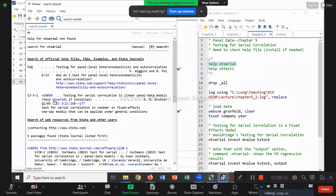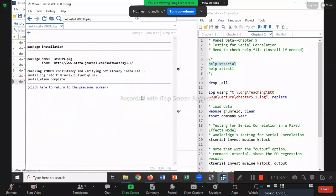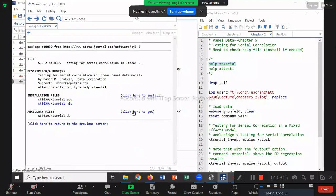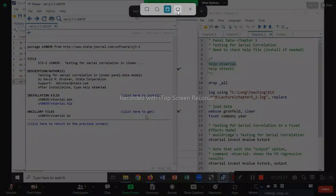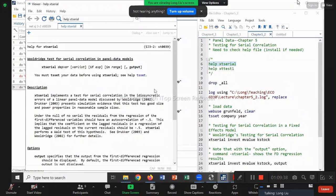Now I try the xtserial command again — it works. The output shows Wooldridge's test for autocorrelation in panel data. H0 is no autocorrelation (no first-order correlation), meaning rho = 0. The computer gives F-value = 206.3 — probably large — and the p-value is 0.0000 (basically zero). Since p-value < 0.05, we reject the null. Rho is non-zero — we do have serial correlation. Compare this to our FEAR estimate where rho-hat was about 0.67.